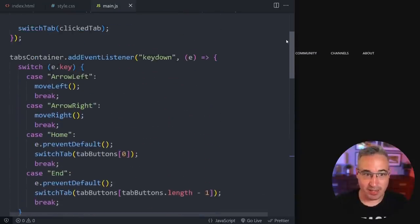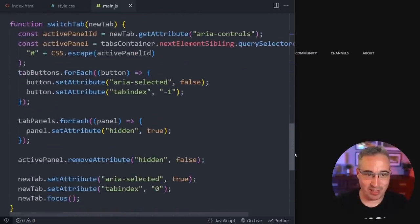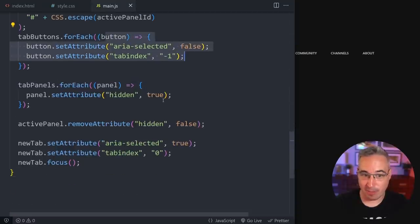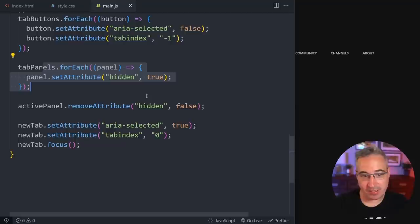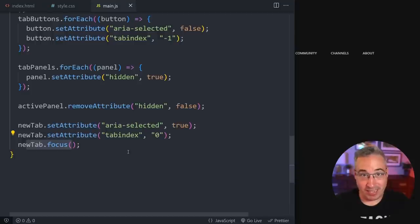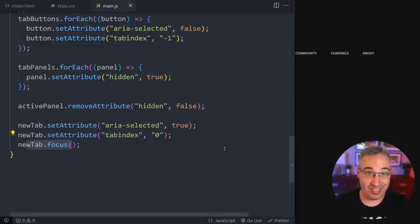The big picture is: we click on a tab, we run a switchTab function. The switch tab function looks at the button we clicked, sees what the aria-controls are to get the ID, then removes aria-selected from all buttons, adds hidden to all panels, removes hidden from the target panel, and adds aria-selected true to the clicked button. If you want to see how this behavior works, I'd really recommend checking out that previous video.